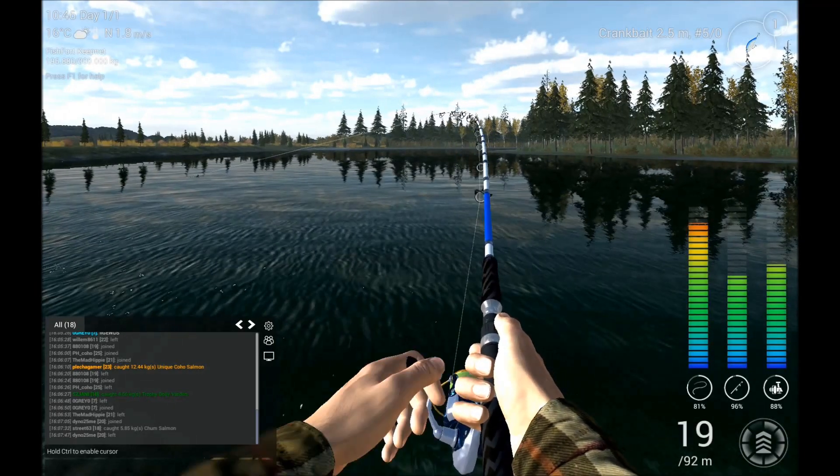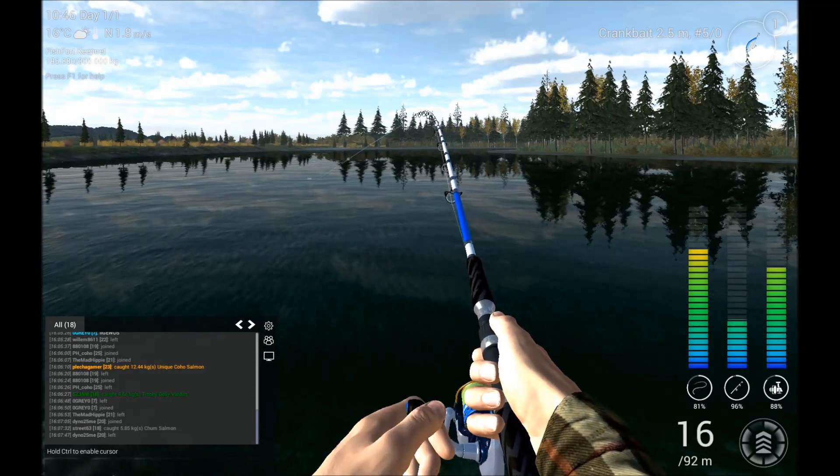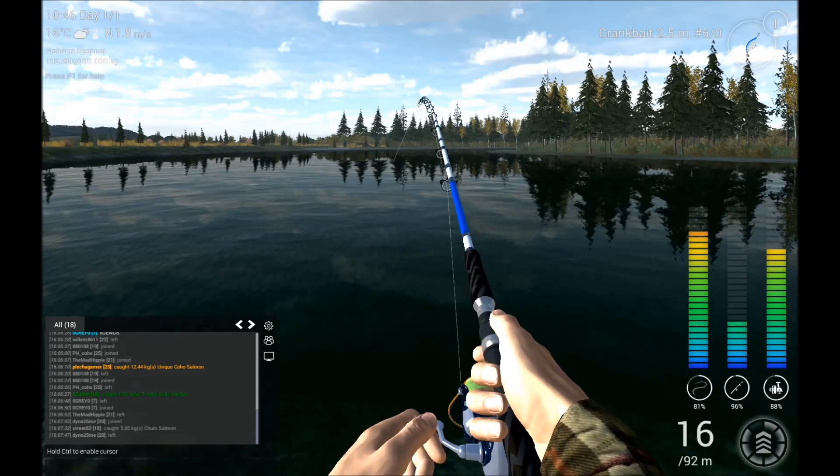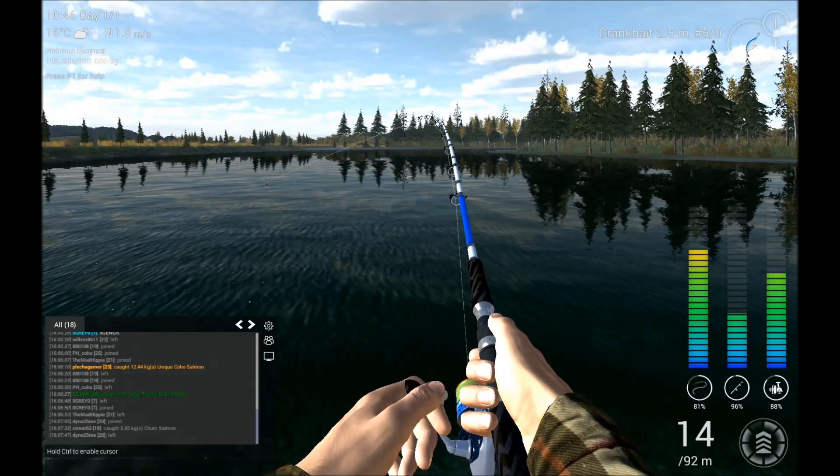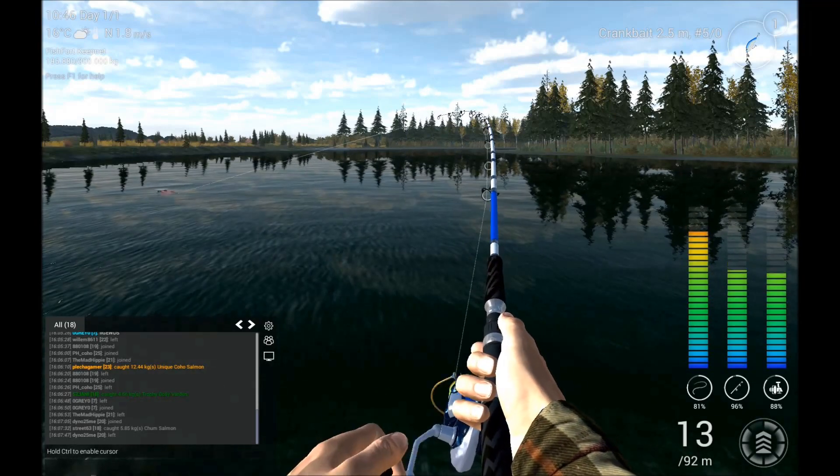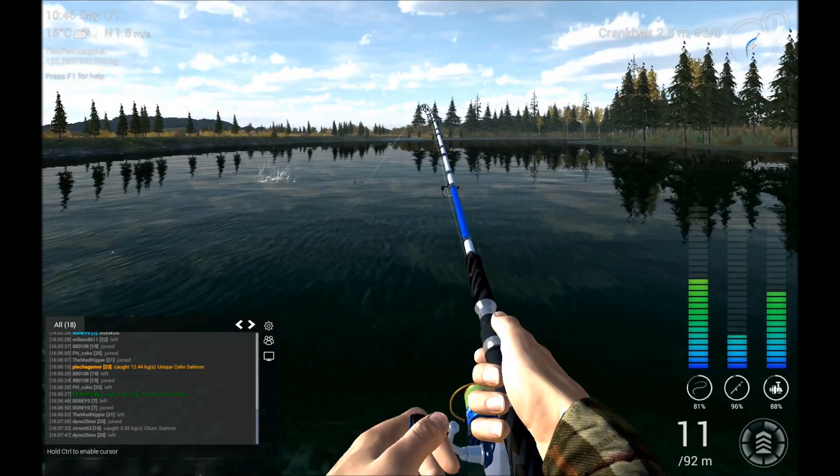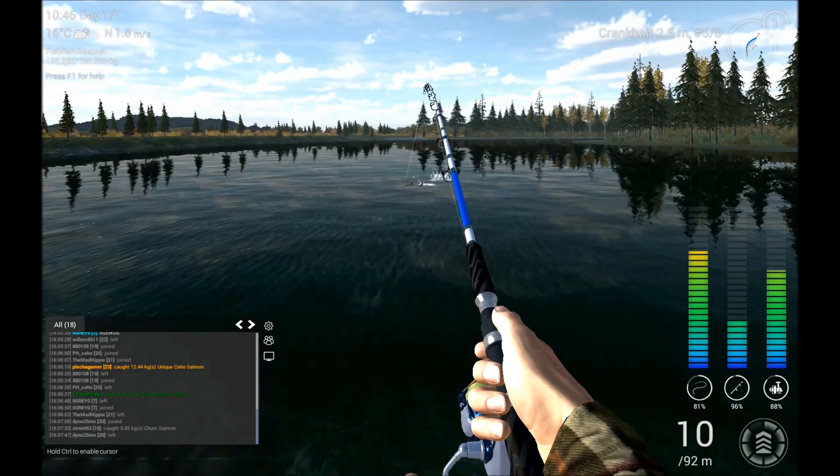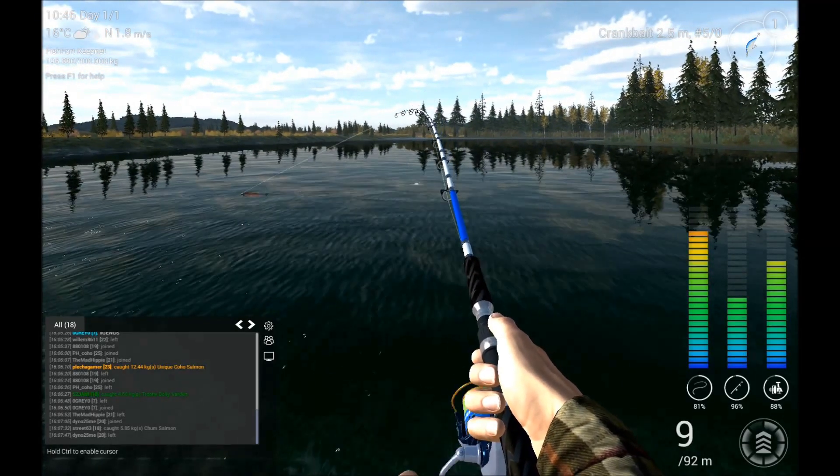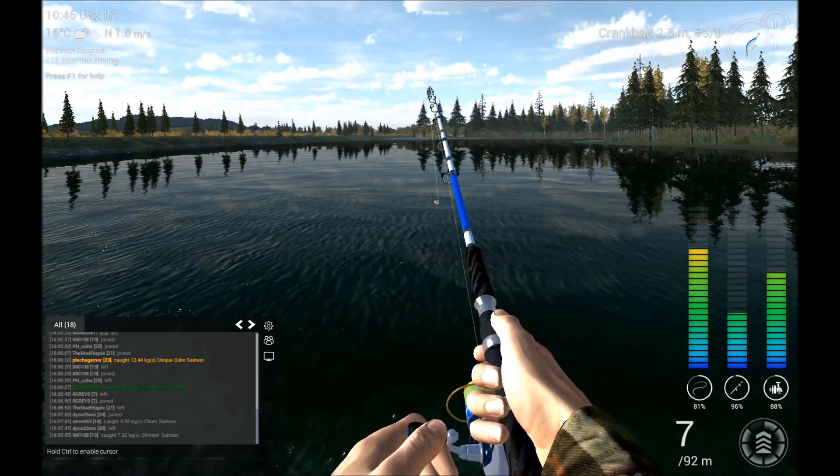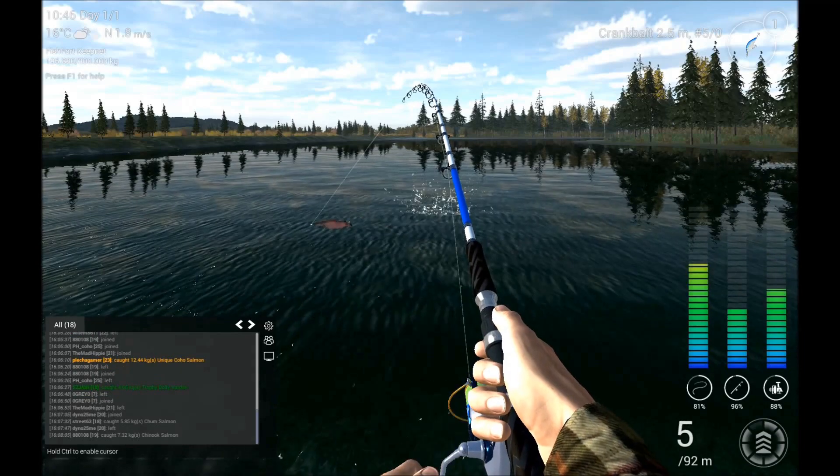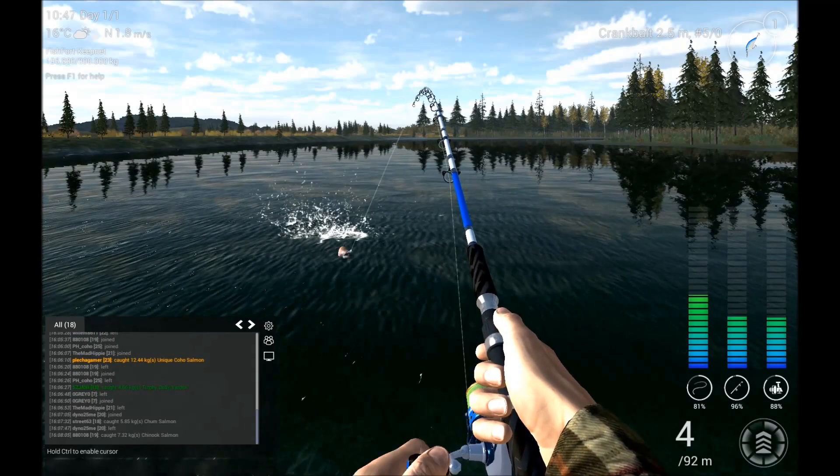Like you guys see, this one struck at 27, the other one, the trophy, at 37, and the unique at 34 or something like that.